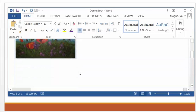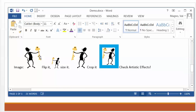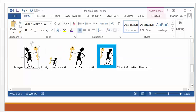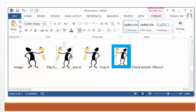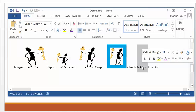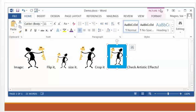We can do many things with images. For example, you can flip it, you can size it, and you can crop it. Note that when you're clicking on text, there's no Format button. When you click on the image, the Format button appears.